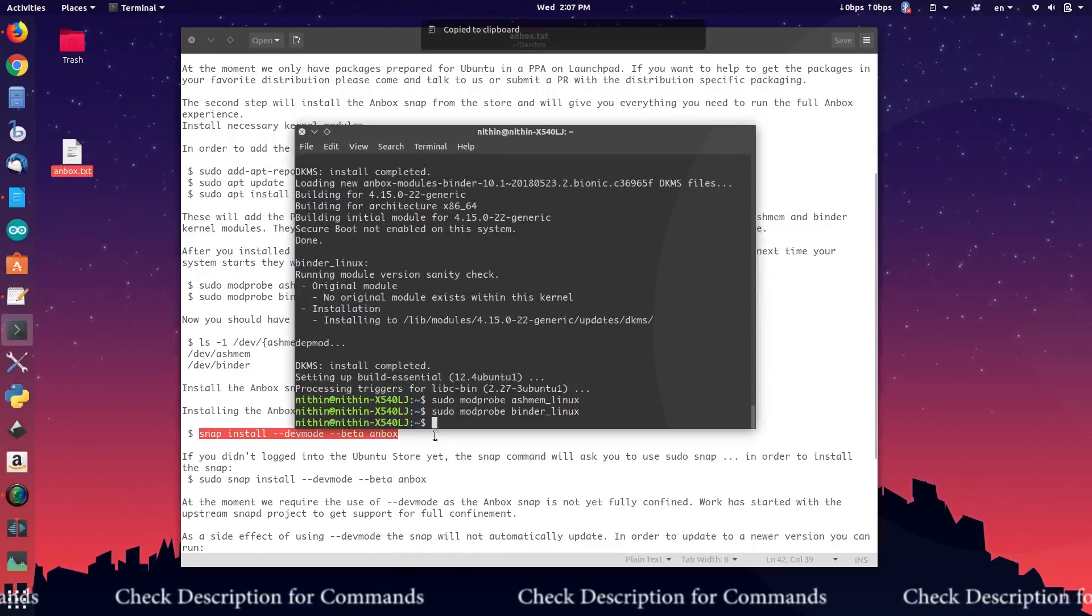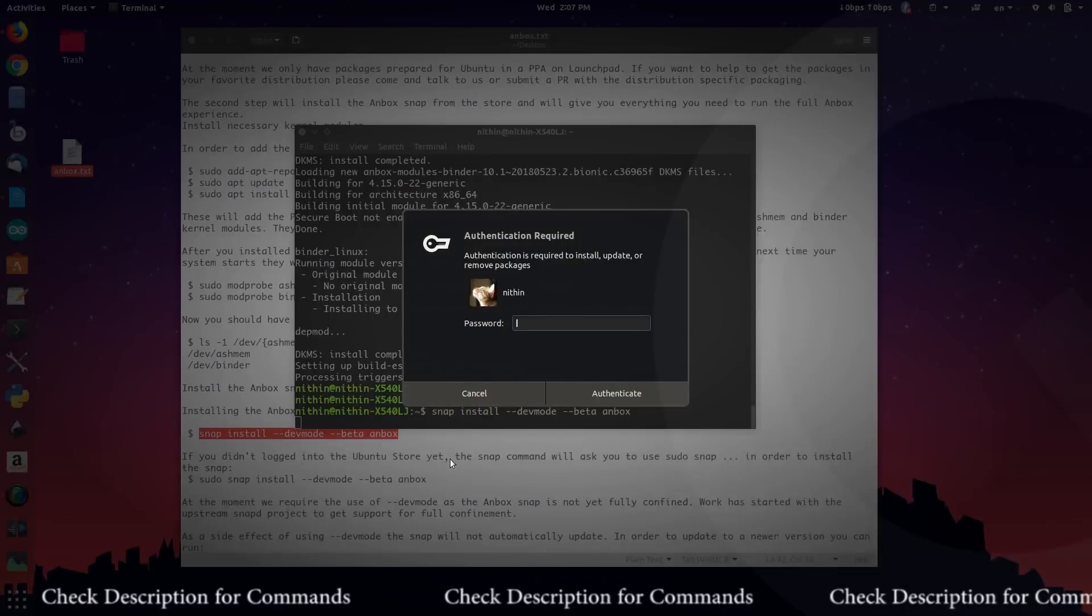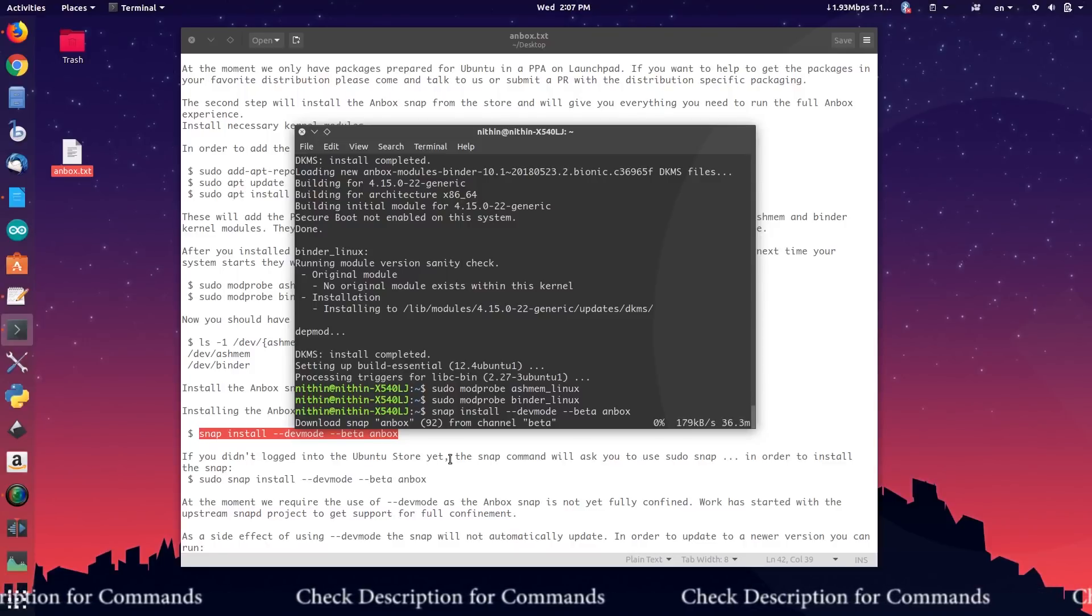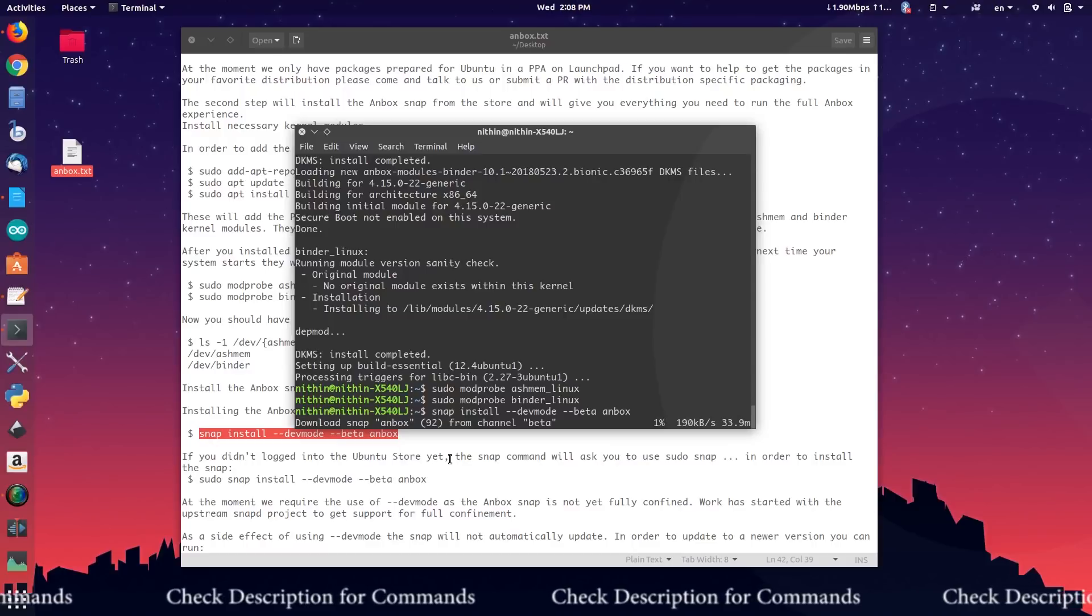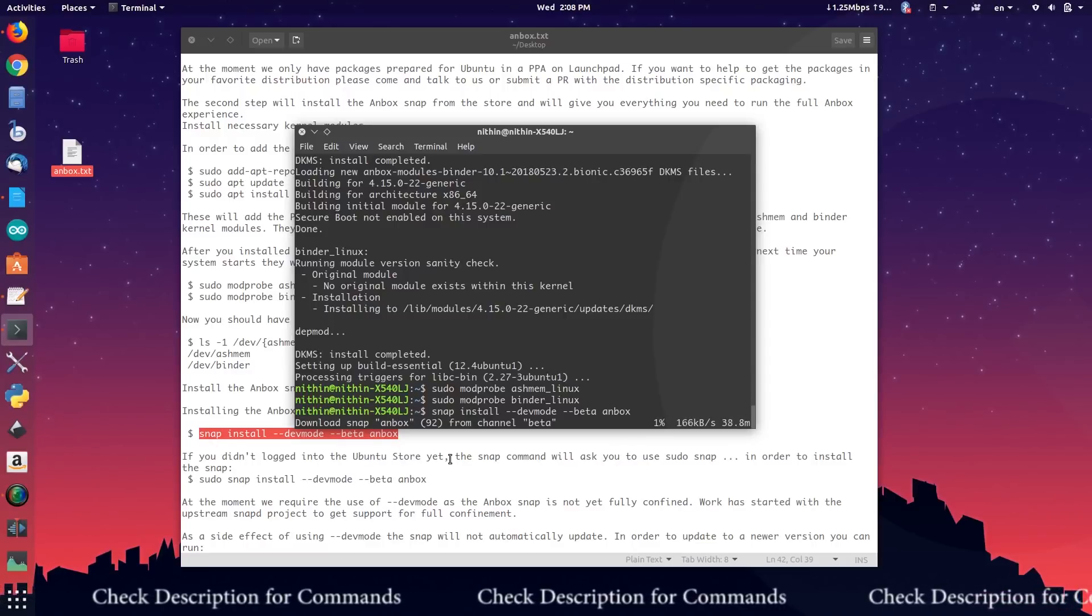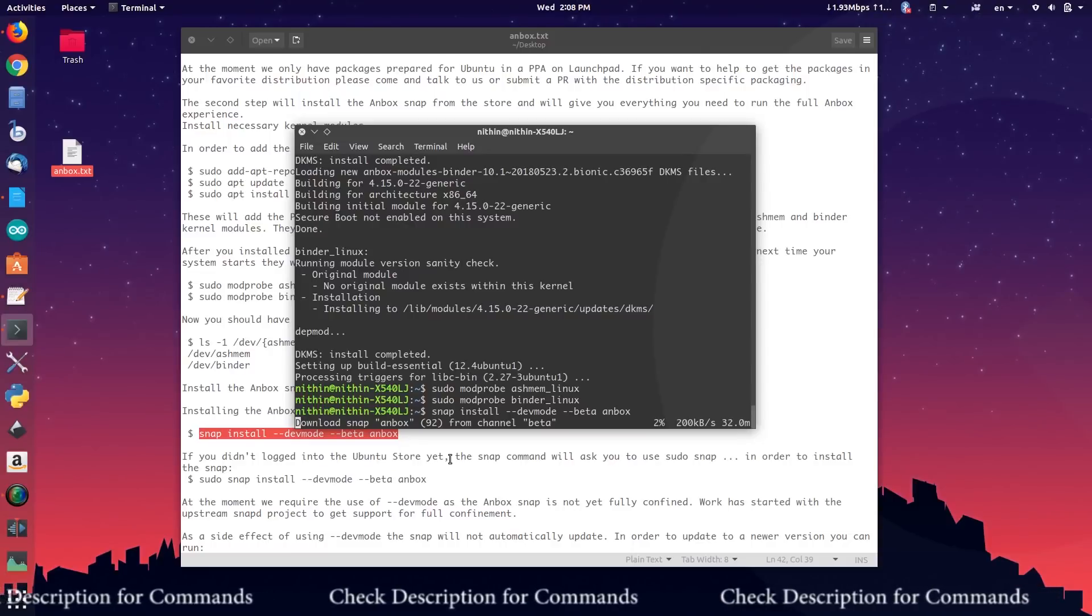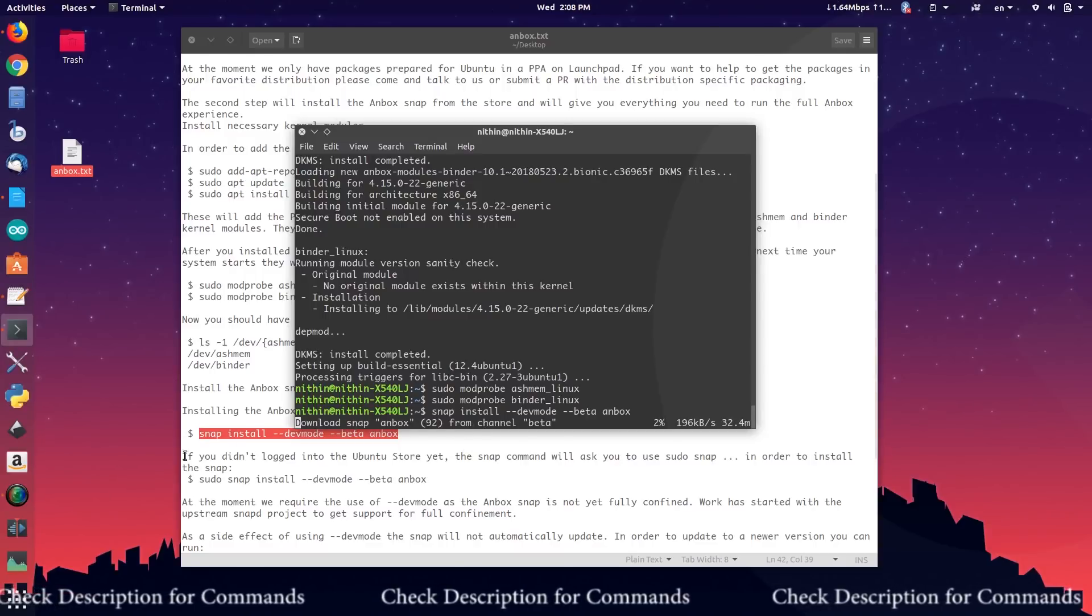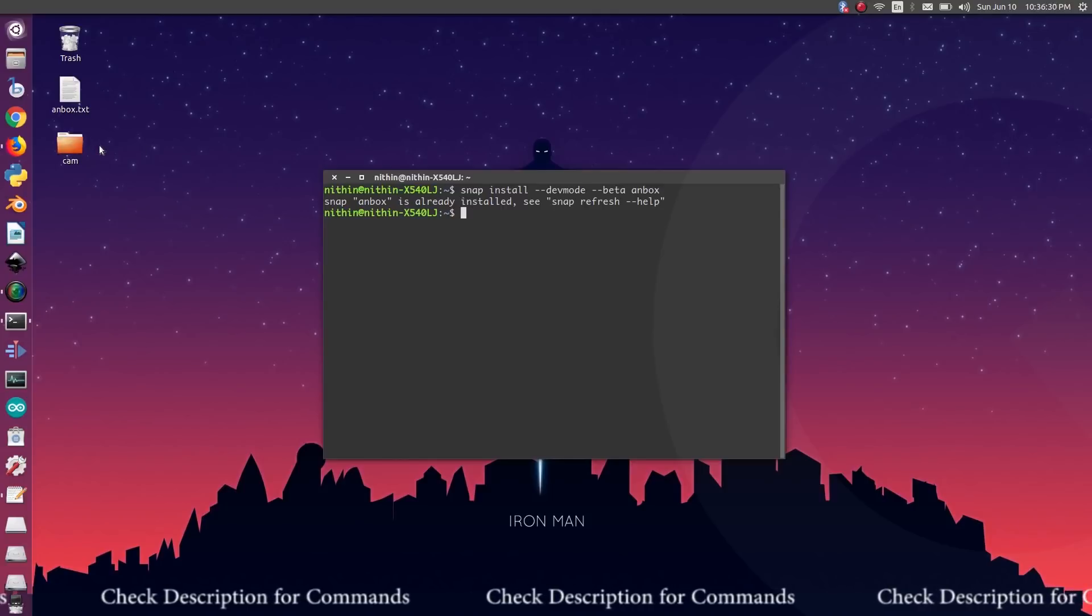Install Anbox snap by running the command. Enter the password and hit enter. I will be right back after the installation is completed. Now the installation is completed. Run the remaining commands.